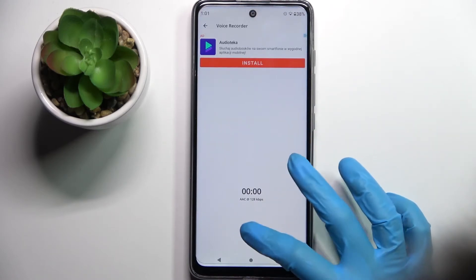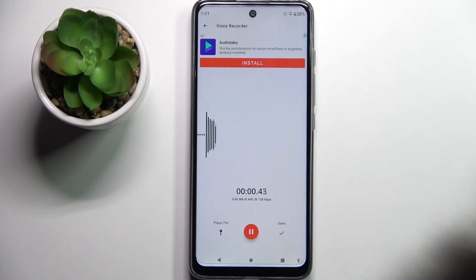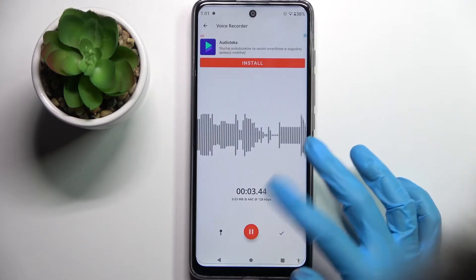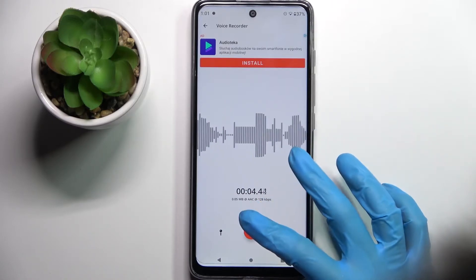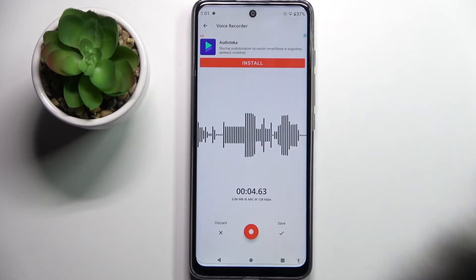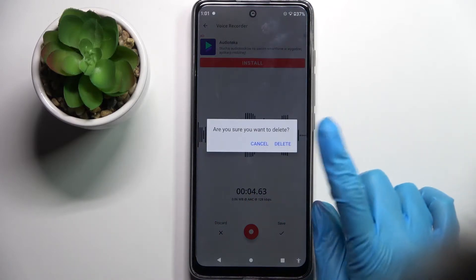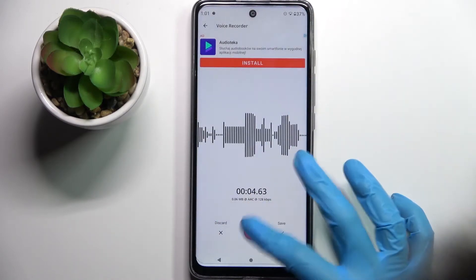Then tap on this red button to start recording. You can pause it and unpause it using the same one. If you wish to delete your recording right away, you can pause it and tap on discard. Then select delete in the popup.